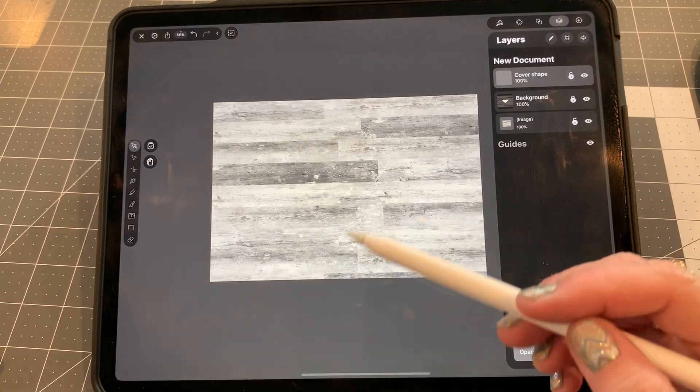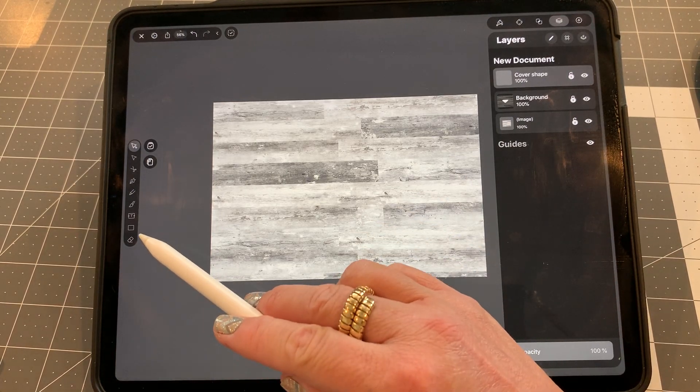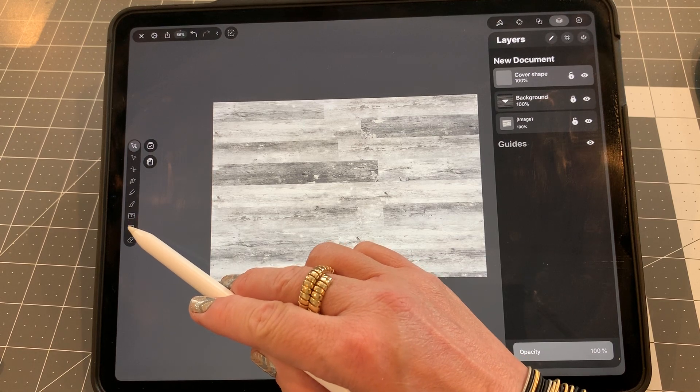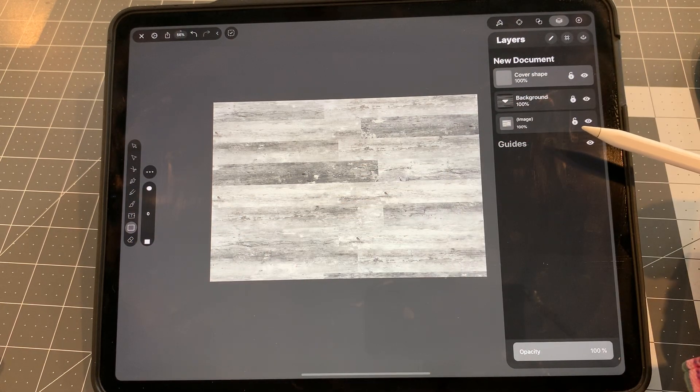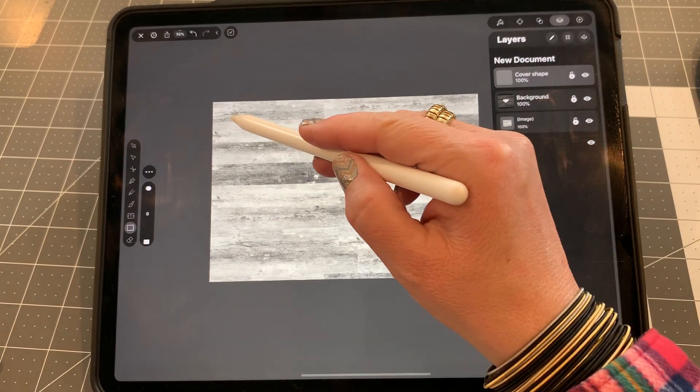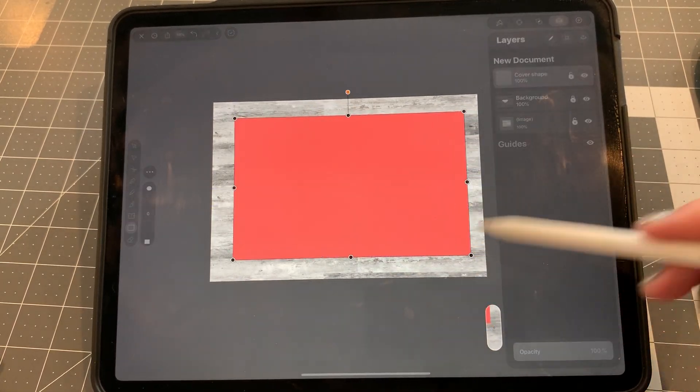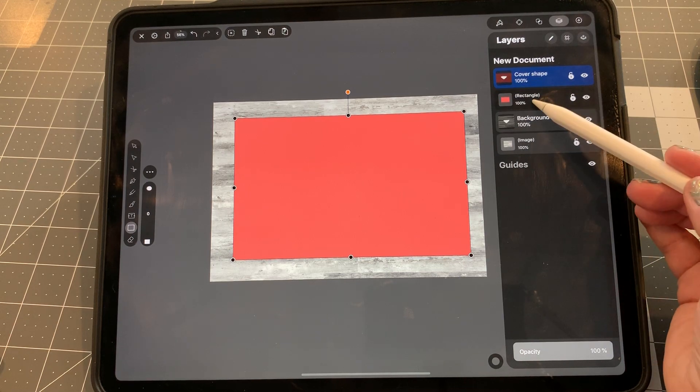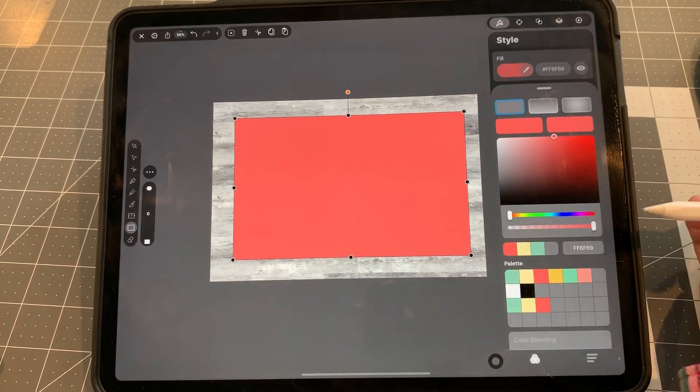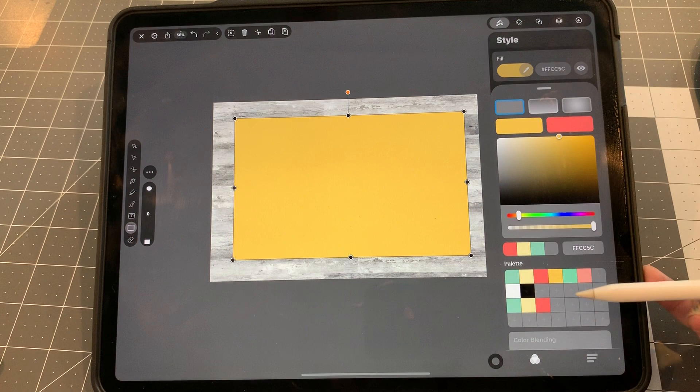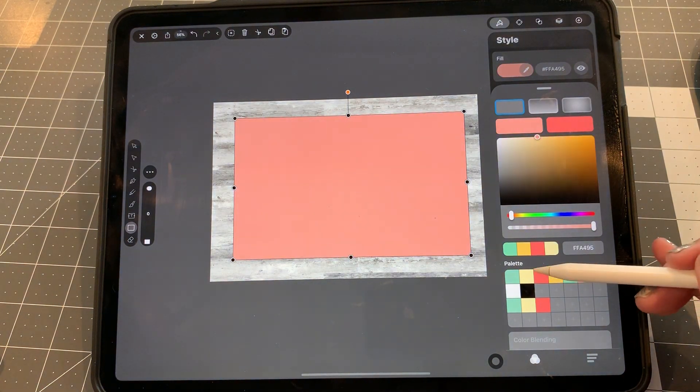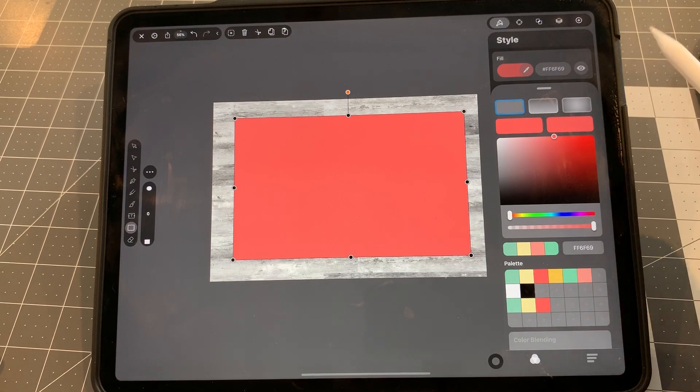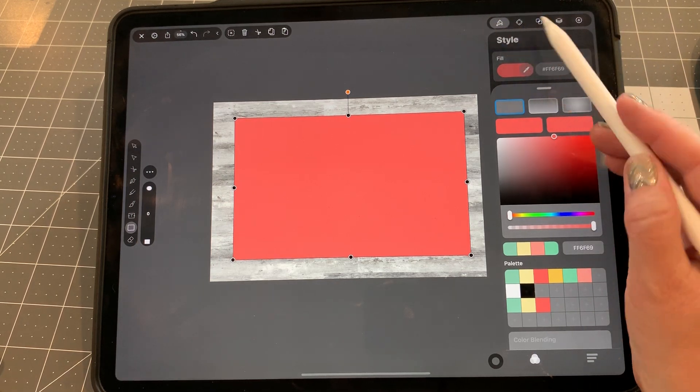Now, the tools are over here, and I'm going to select the rectangular tool. Then I'm just going to make a shape. Now you see it's here, and this rectangle, we can go up to here and make it any of the colors. I'm going to keep it with that coral one. That's the style.